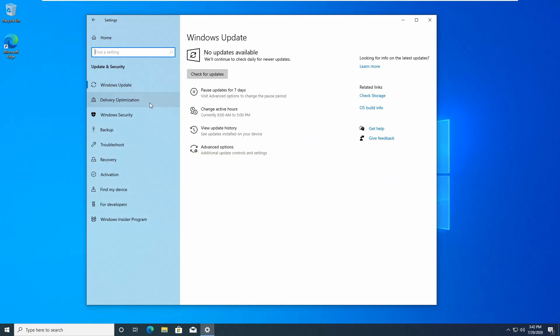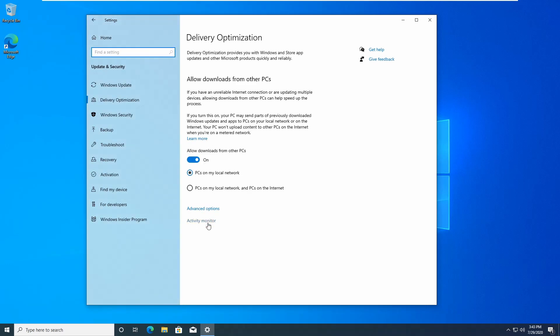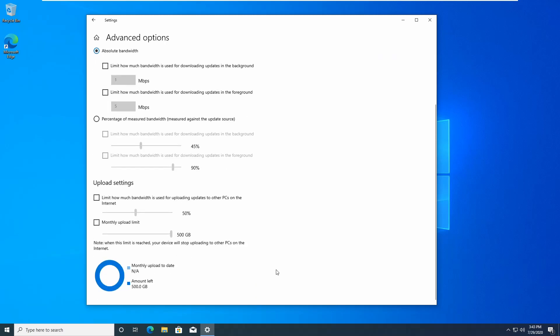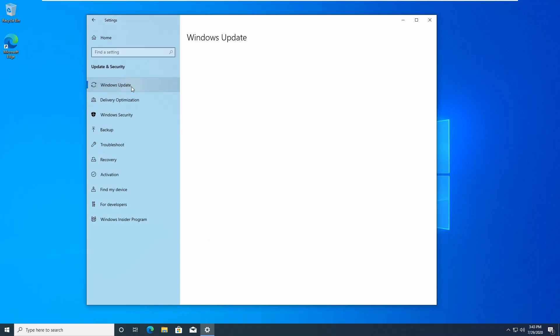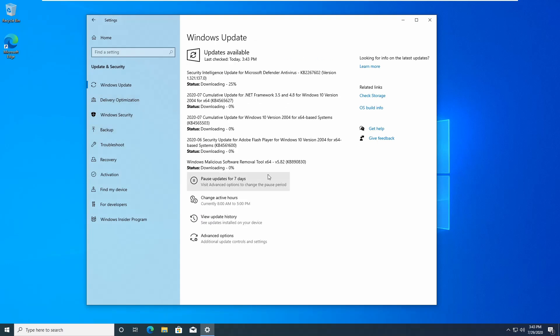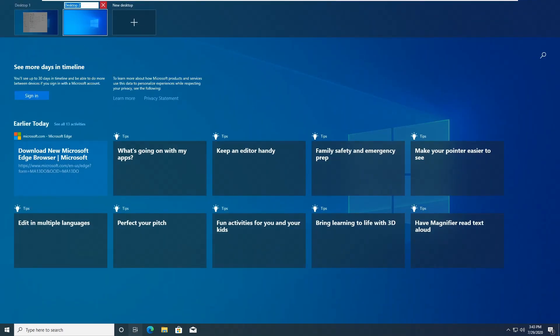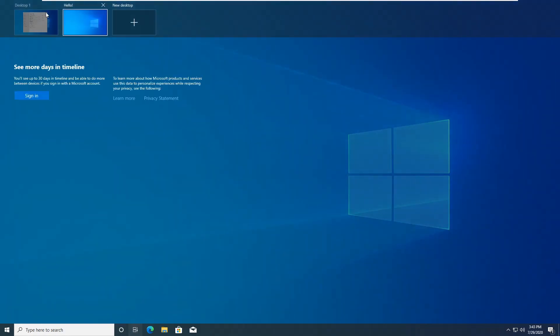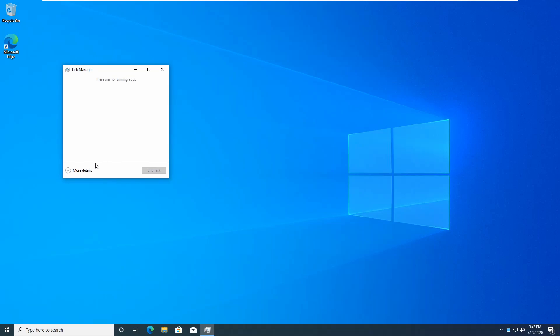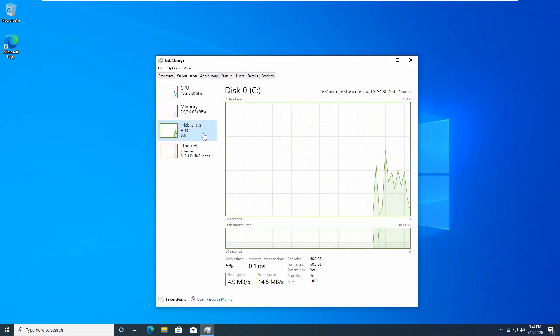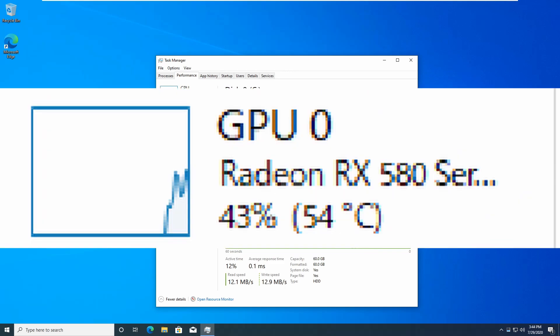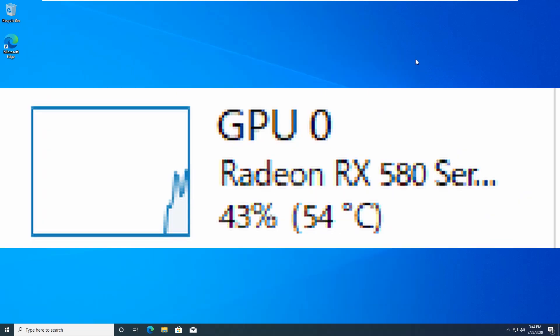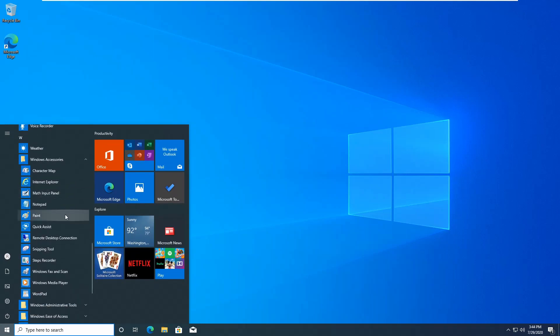You can see the Settings app looks a lot different. There's that Activity Monitor which tells you how much updates are taking, and you can also limit the bandwidth of Windows Update now in the latest version. You could rename your virtual desktops now starting with version 2004. In Task Manager you'll see there's also a GPU temperature if you have a GPU, but because it's a virtual machine it does not.